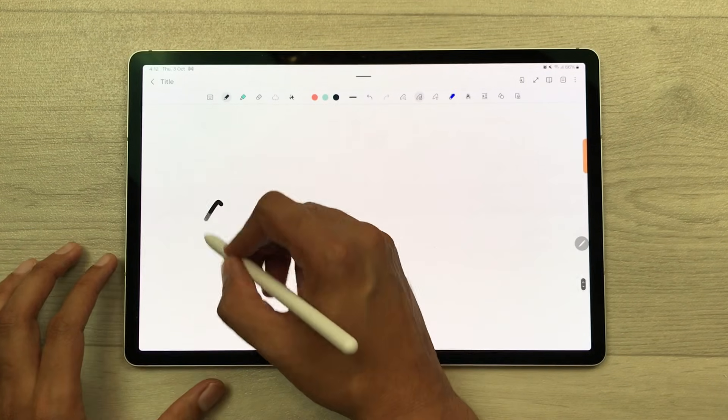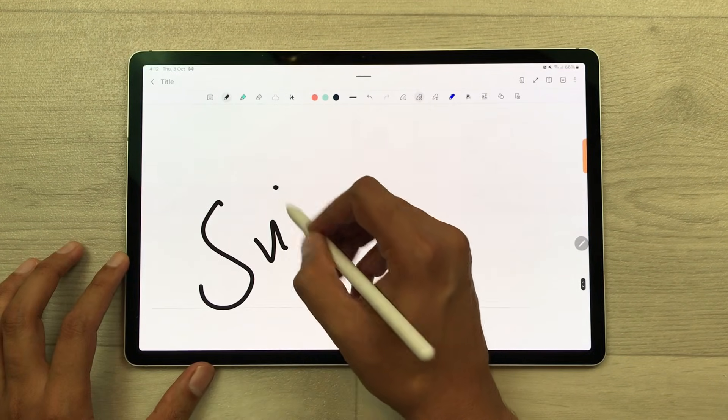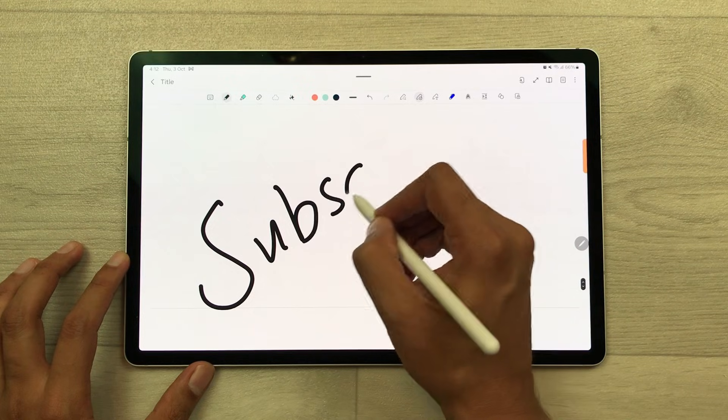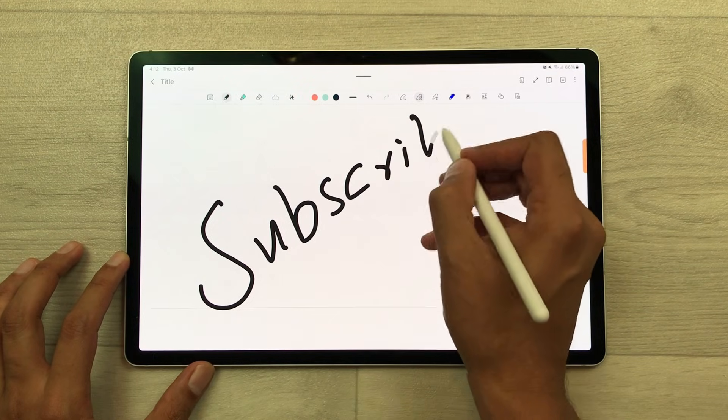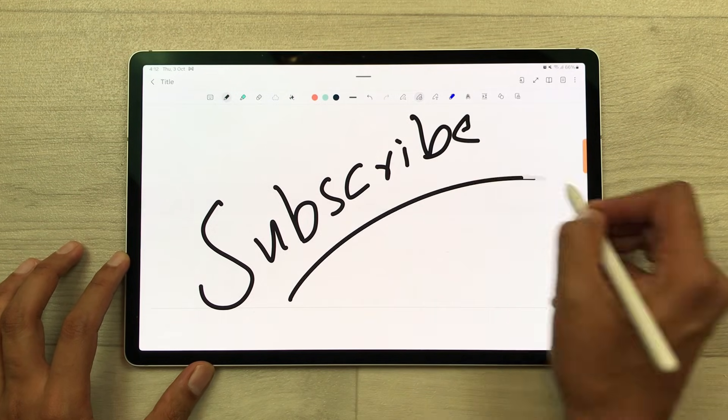So guys, this is it for today's video. Please subscribe to my channel. Thank you very much.